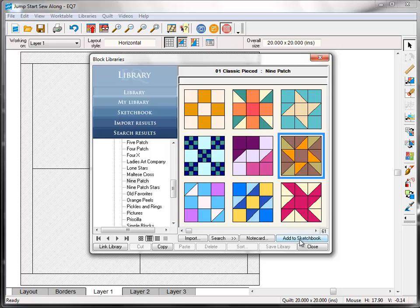Come down here and click the Add to Sketchbook button. And you'll notice that the block disappears letting us know it's been put into the sketchbook. Now it doesn't permanently remove this block from the library. The next time I open up the library it'll be back in here in the nine patch style. It's just letting us know that it's been added this time.